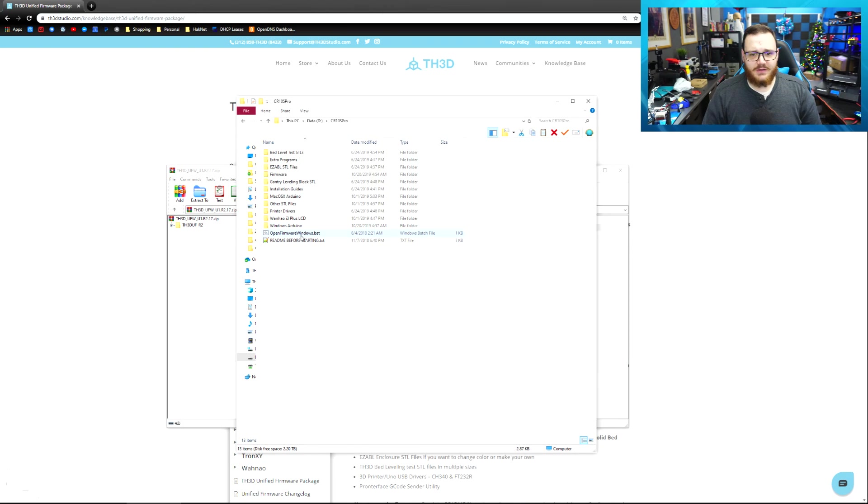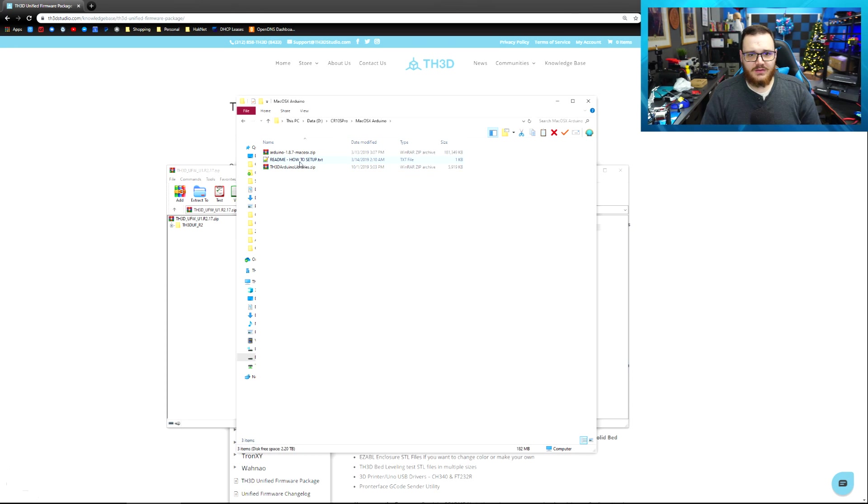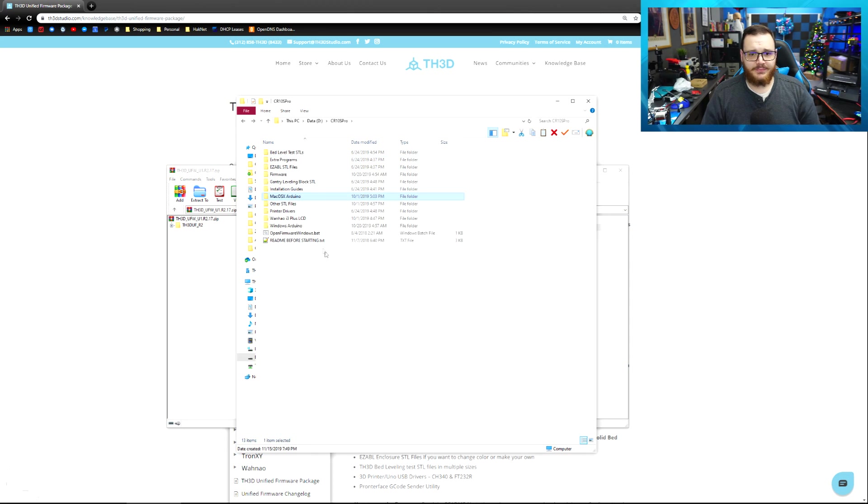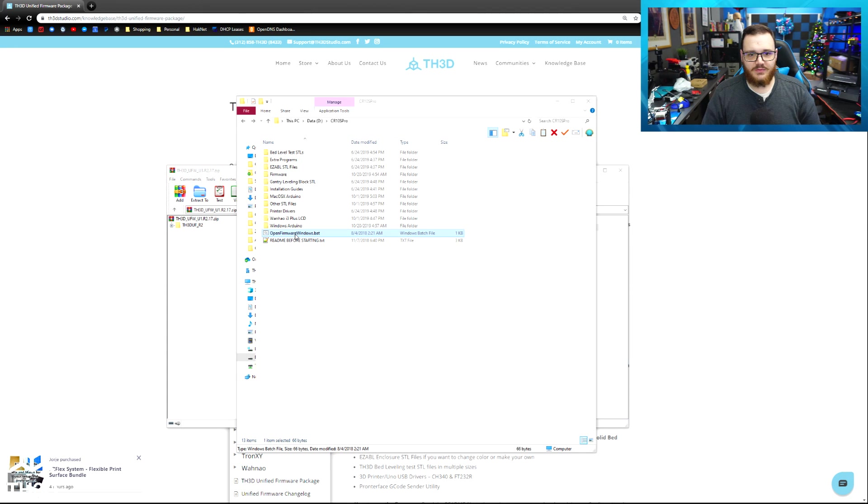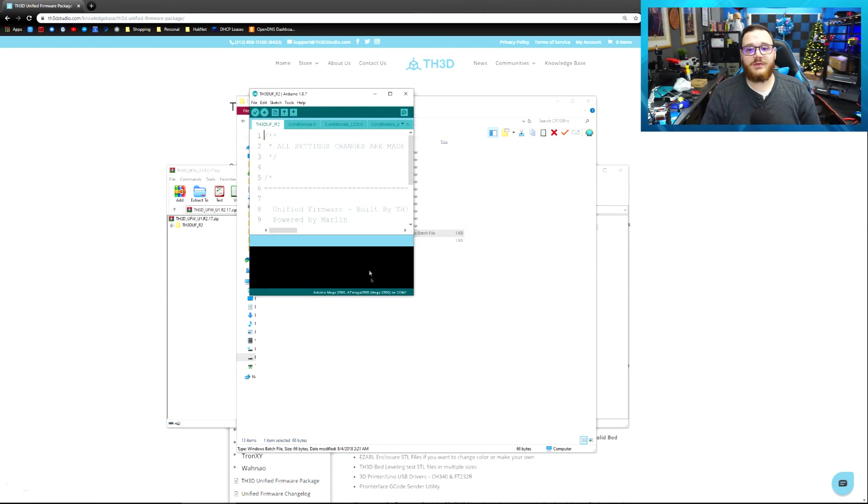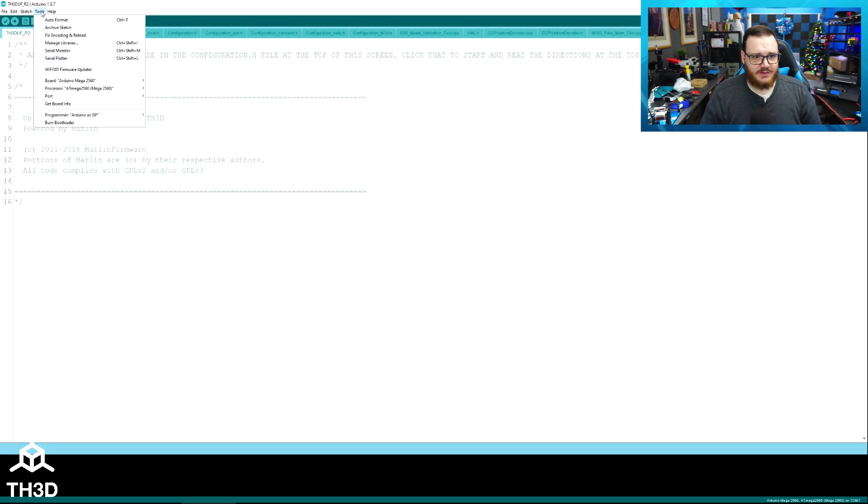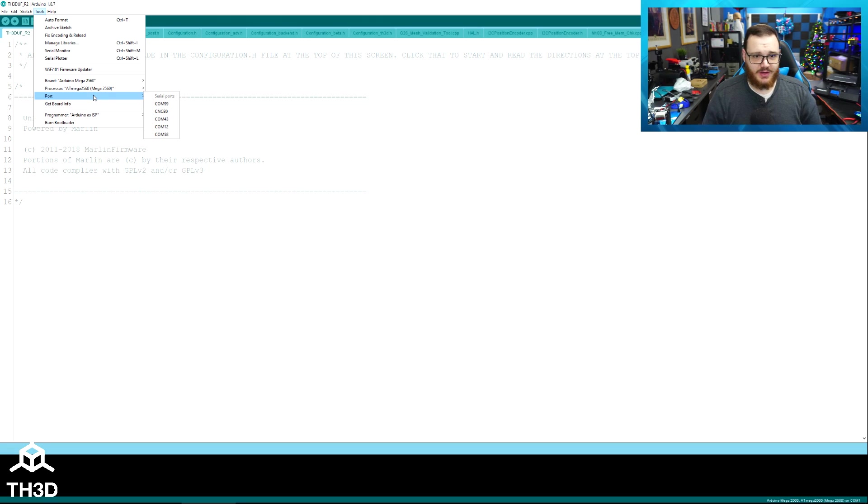Now all of my files are extracted, and all we need to do is double-click open firmwarewindows.bat. If you are on a Mac, there are directions in here along with how to set up the Arduino IDE for Macintosh. But since I'm on Windows, the easiest thing to do is just double-click, open firmwarewindows.bat, and the firmware will load up in Arduino. So all you need to do is select the COM port your printer is on. In my case, I have a lot of serial ports. The easiest way to determine what your printer is on is to look at what you have. So in this case, I have 99, B0, 43, 12, and 58.